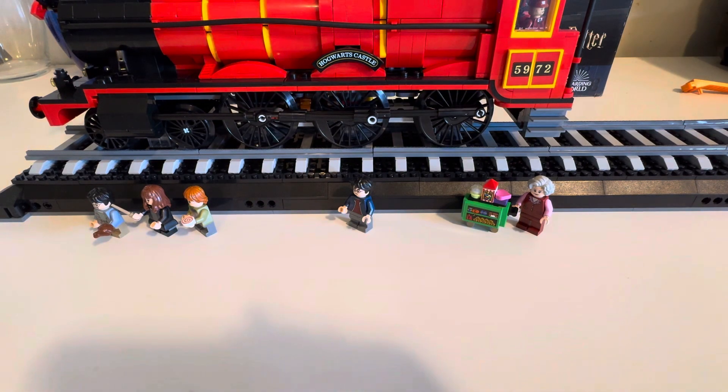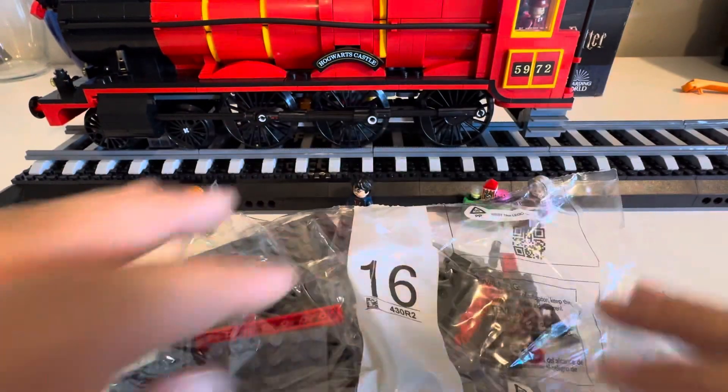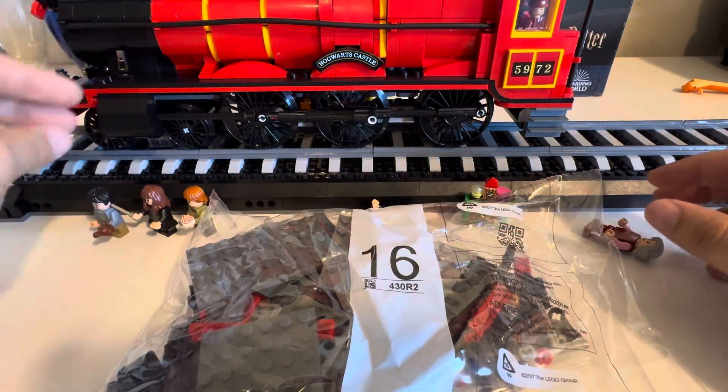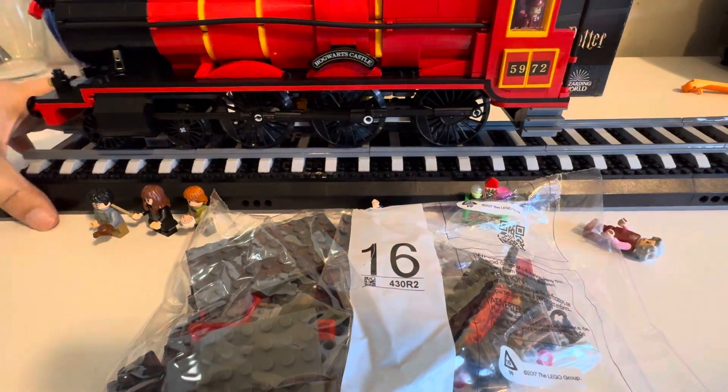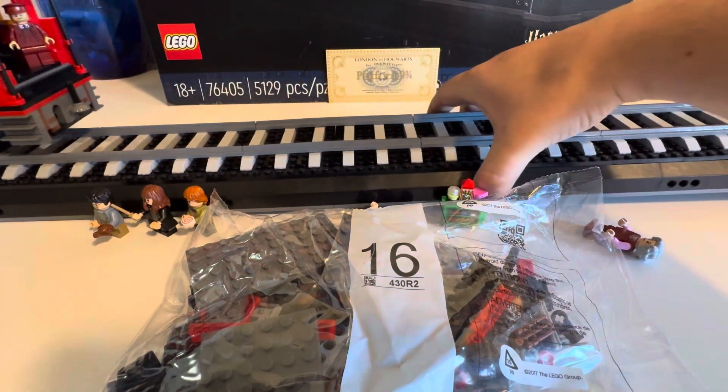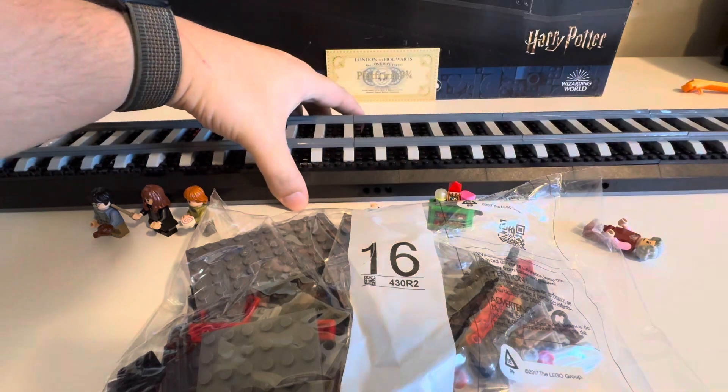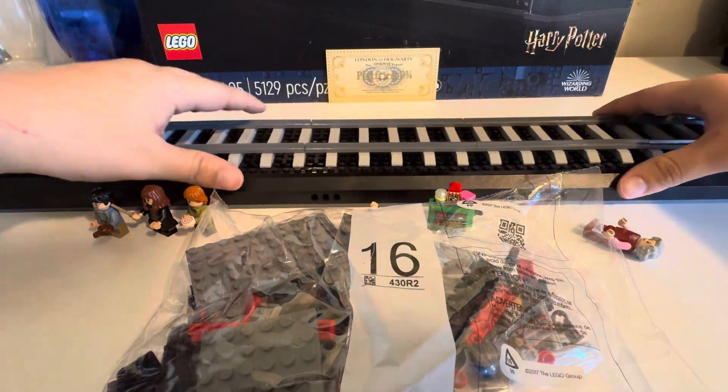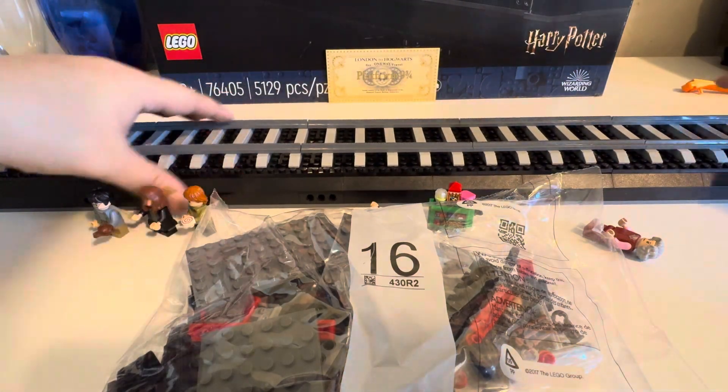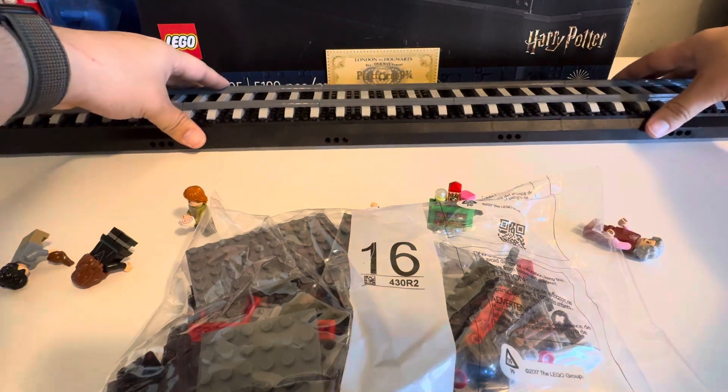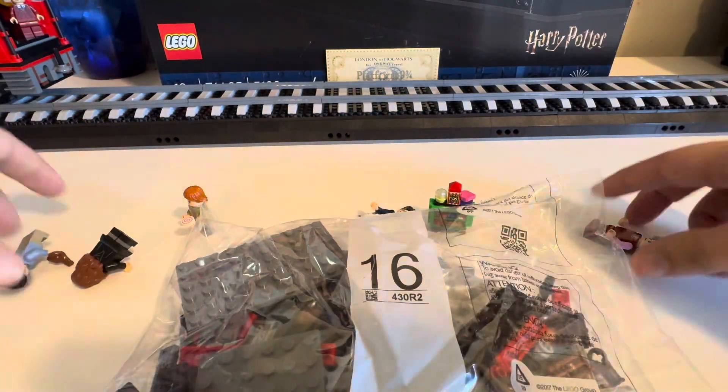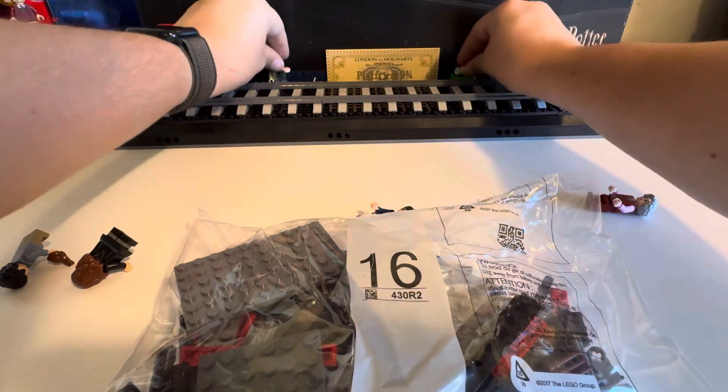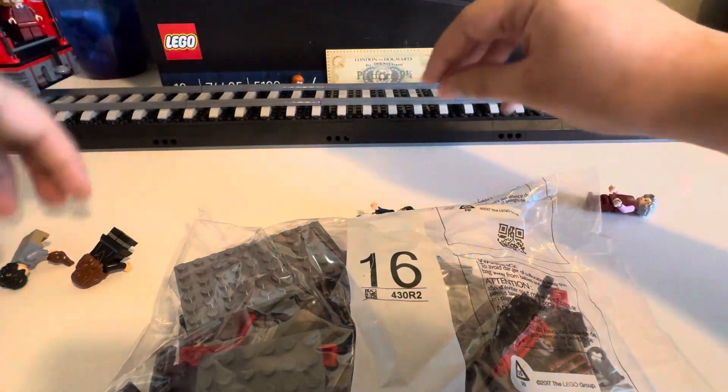Anyway we are gonna start with the coal car, so let's go ahead and move this forward and move our trash back, and then we're gonna push it back as far as it'll go and we're gonna move the little mini figures behind the train as well.